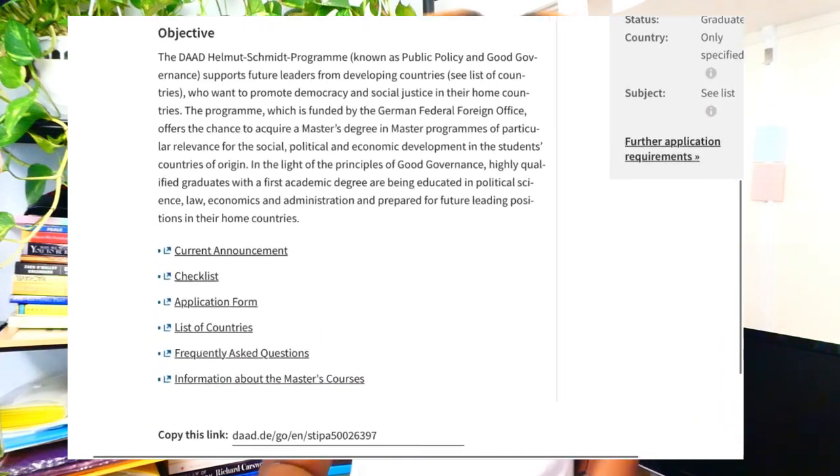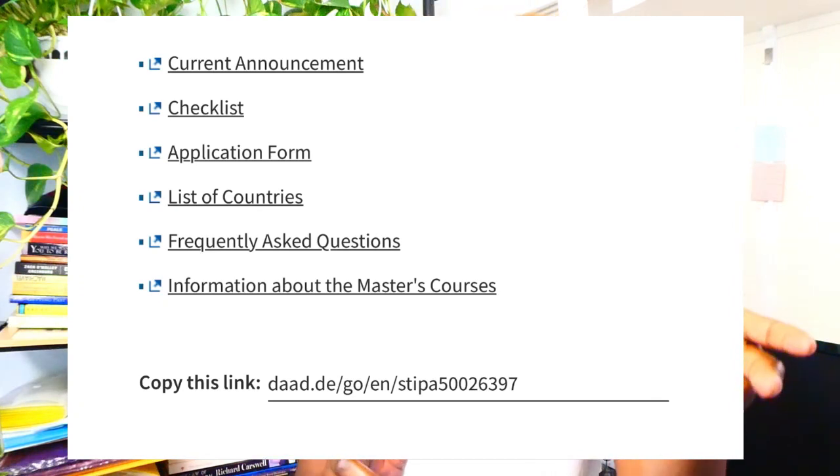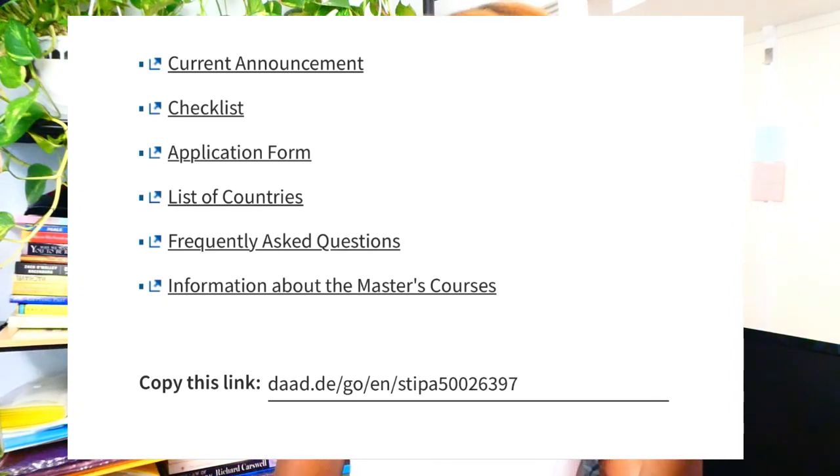Let's get into the checklist, the application form, the list of countries, the frequently asked questions, and information about the scholarship. You want to check all of these things, but especially the list of countries first — to see if your country is on the list, because if it is, you can apply. That is the first thing to do.